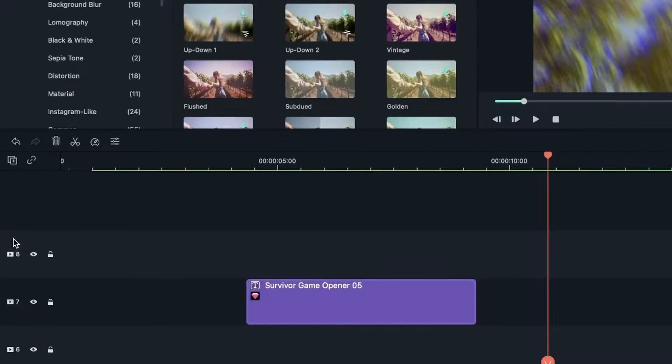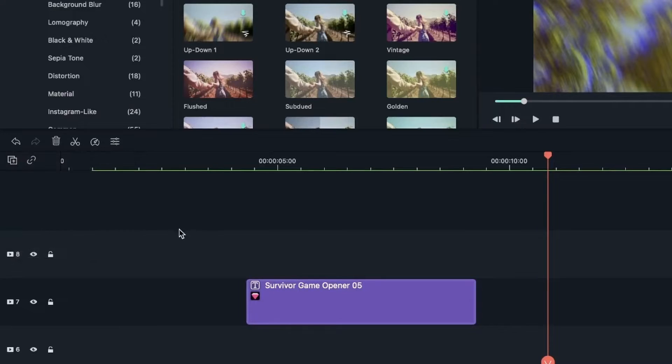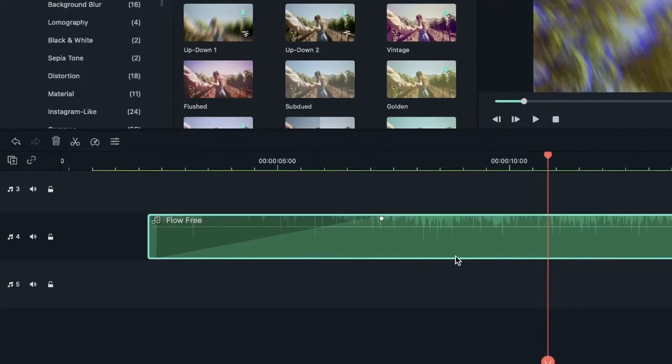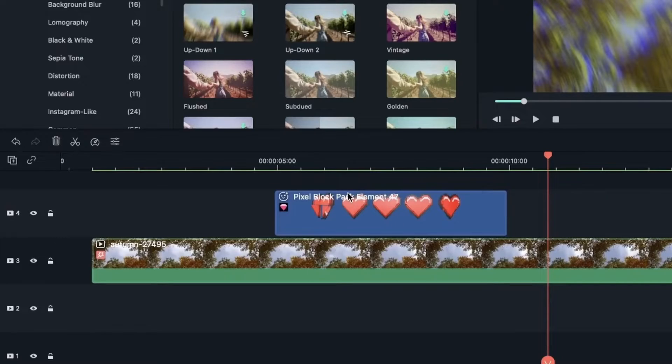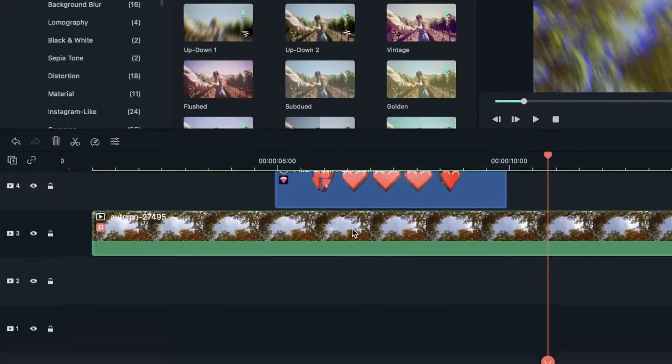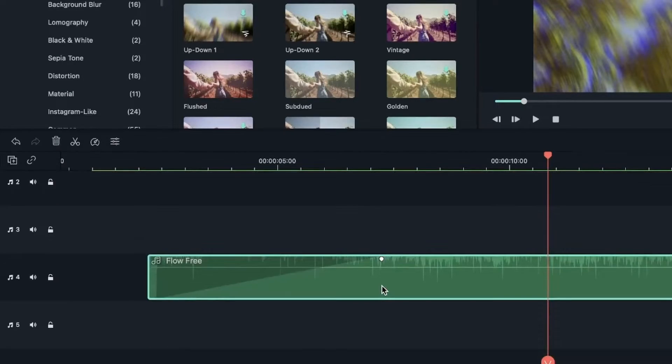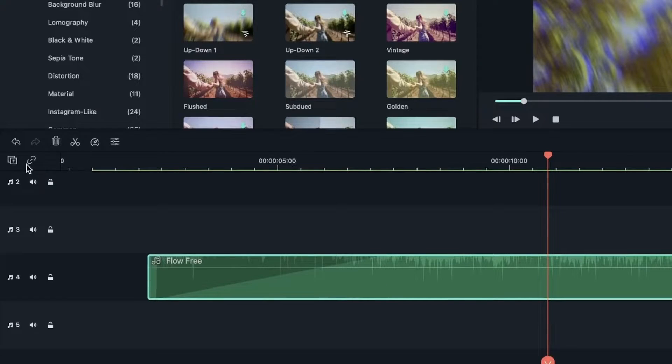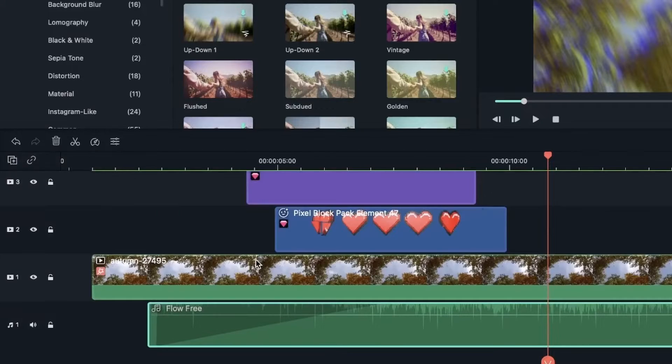We have an option for delete empty tracks. So as you can see, I only have four elements. But I have a lot of empty tracks. Instead of selecting and deleting them individually, I can just head over here. Delete empty tracks.